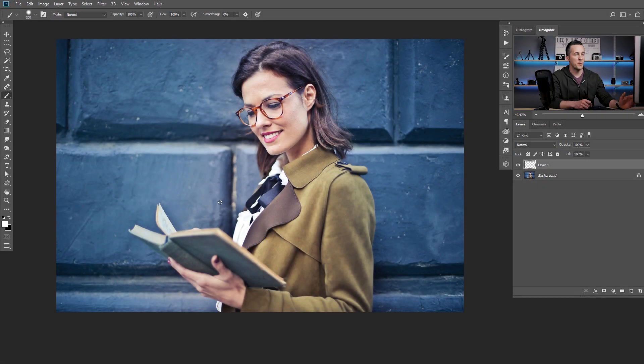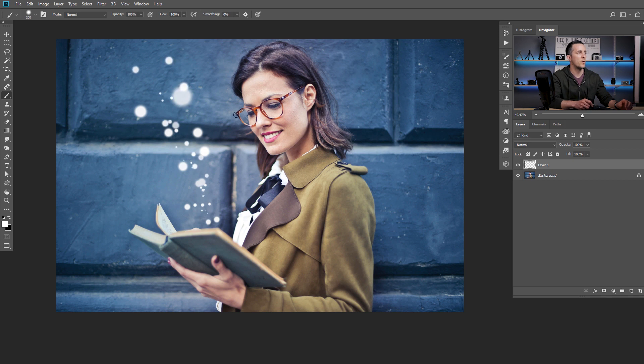If you're not using a tablet and a pen, don't worry — you can still create a great effect just by using a mouse. Now that we have our brush ready, let's go and draw some particles here on the screen. Something like this, and maybe a few more smaller ones. Now we need to add some outer glow to our particles and we are done.